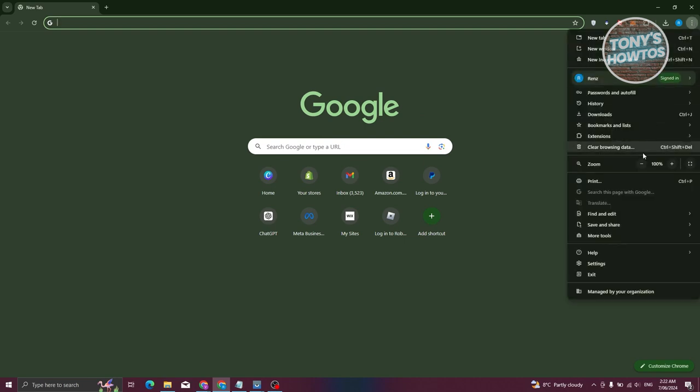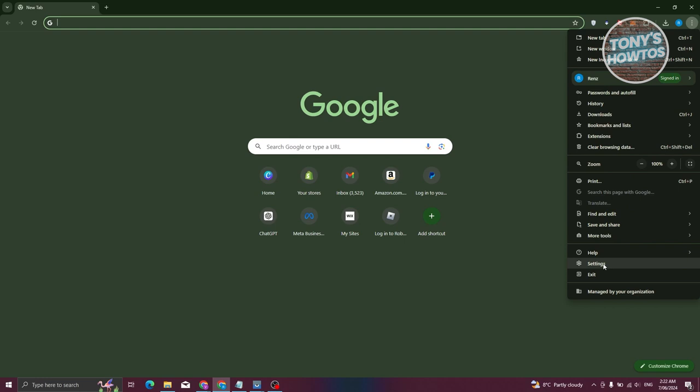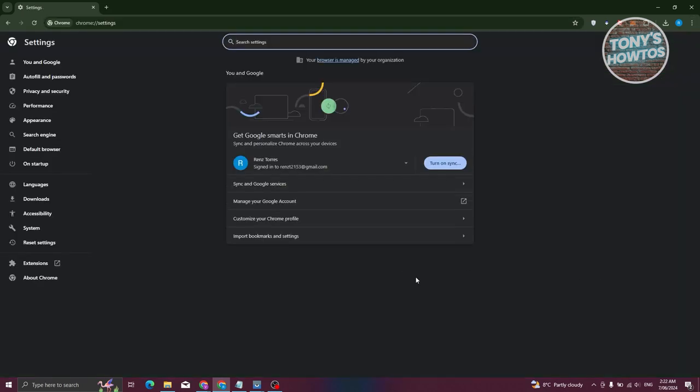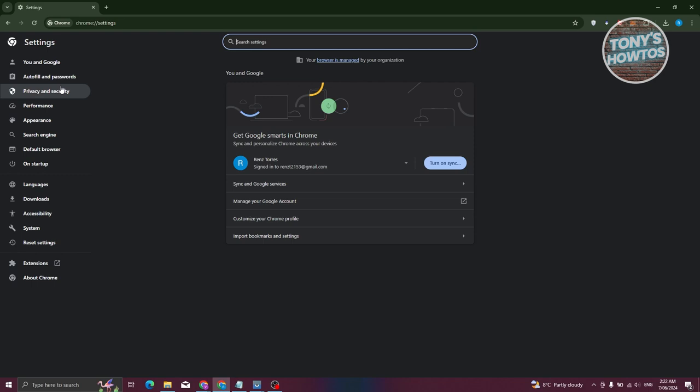From here, let's go ahead and click on the settings option. Now in the settings option you should be able to see You and Google, Autofill, Passwords, Privacy and Security, and Performance.